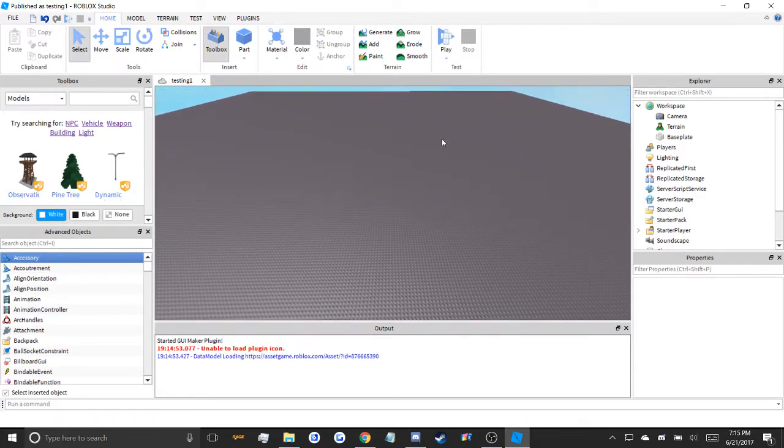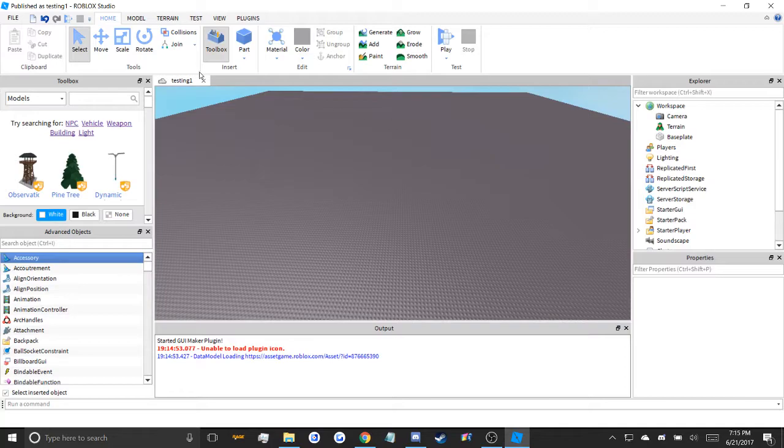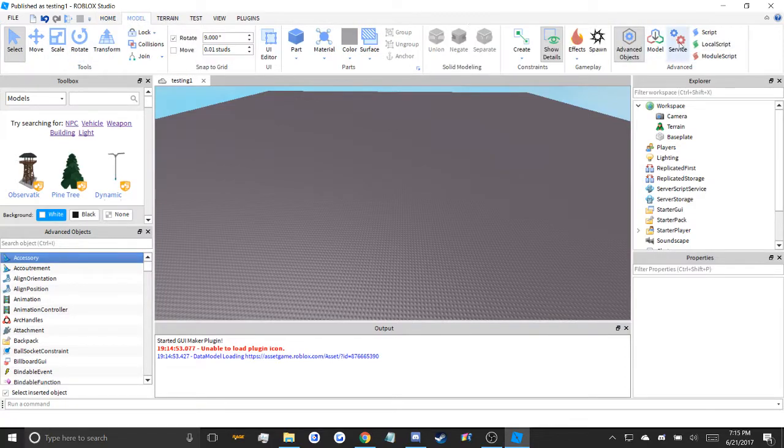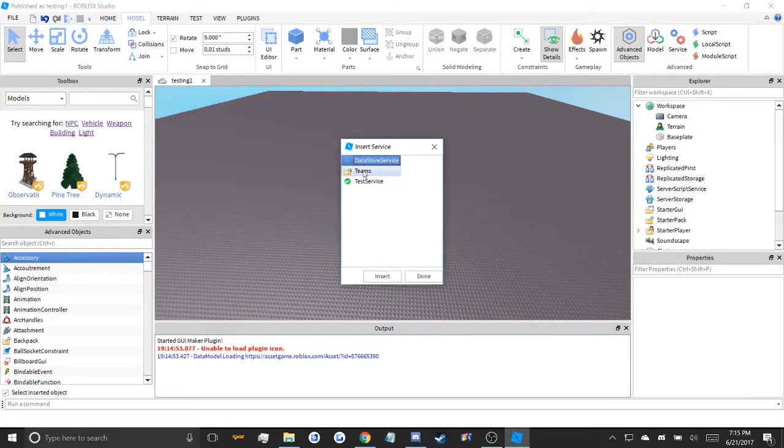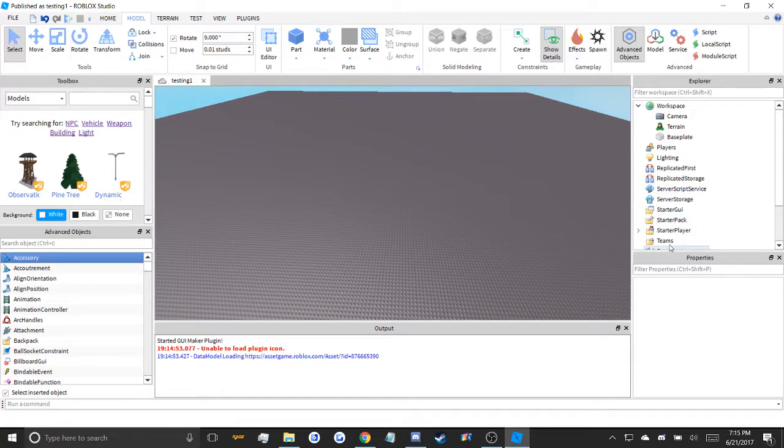All you need is access to the game you want to add teams to. Pop in studio, hit model, hit service, teams, insert, done.